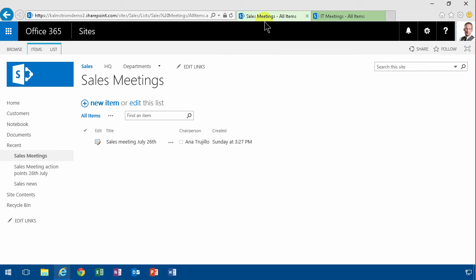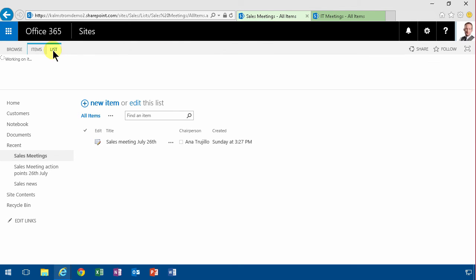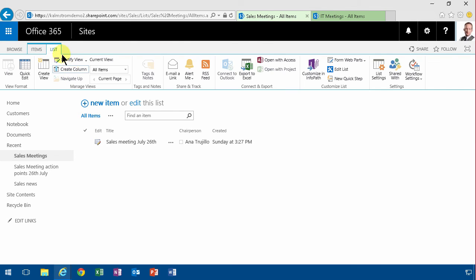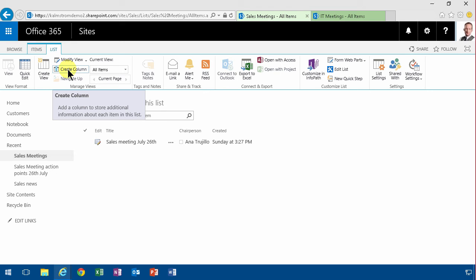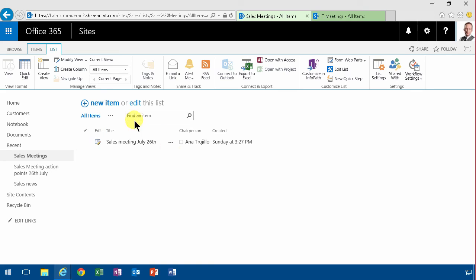But since we build it on SharePoint now, we have this item here under the list tab, the create column. So you can easily create columns that are shared. You do that in the content type that I've showed you before, but you can also have them that are specific.